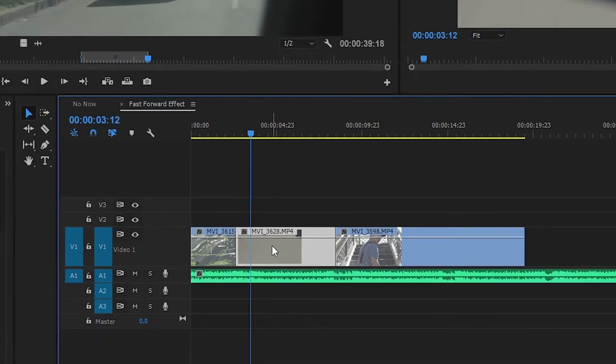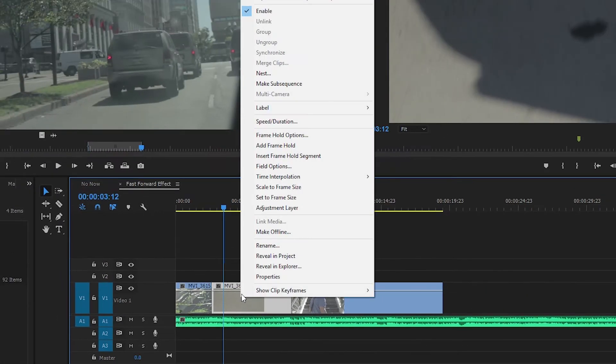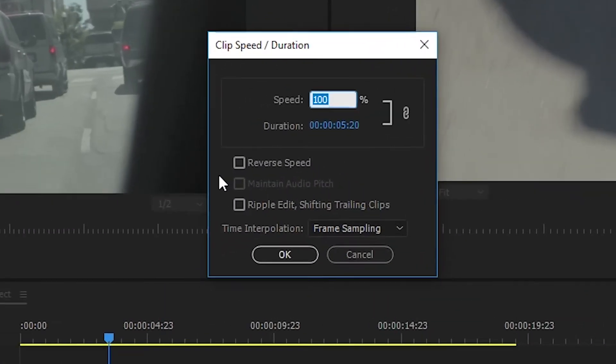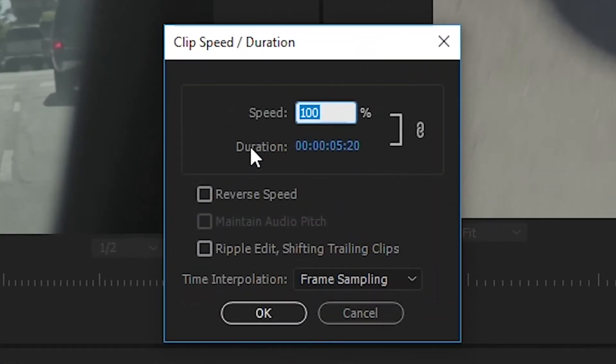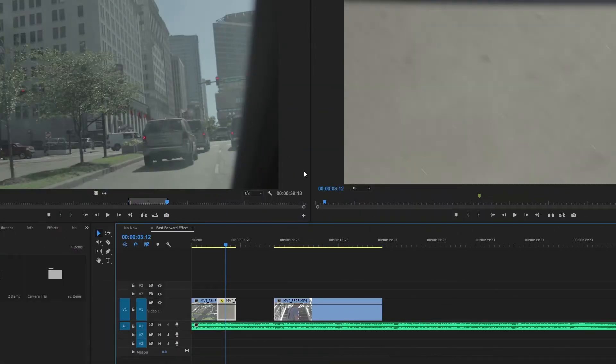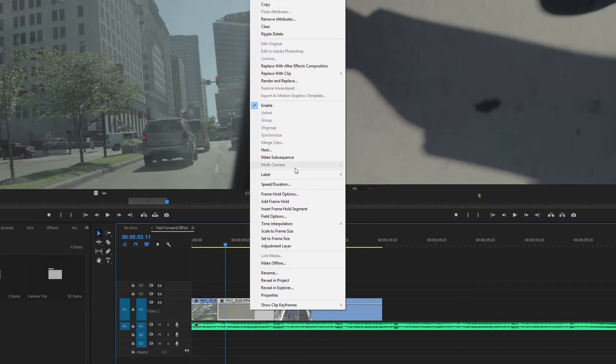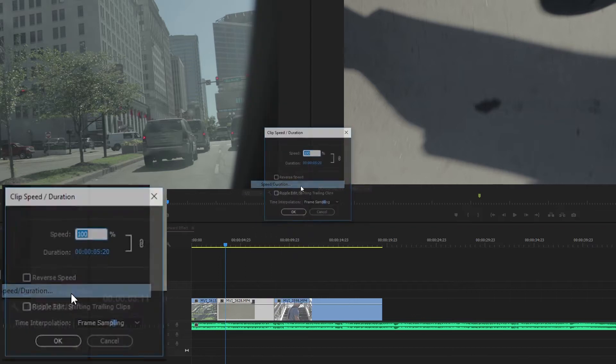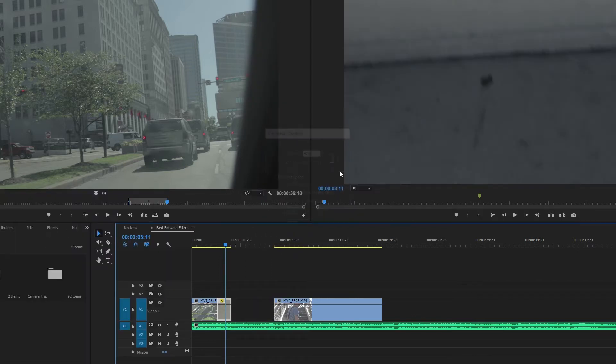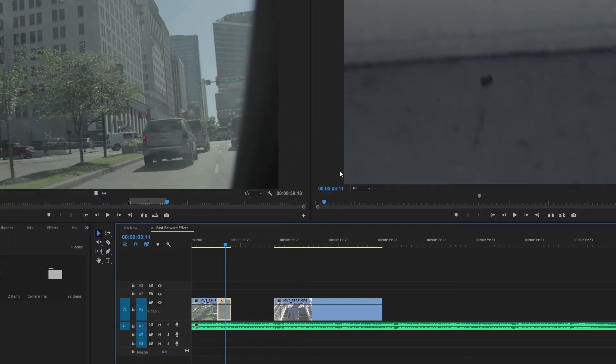They'll try and change the speed by clicking on the clip, going to speed and duration, and then trying to speed it up by typing in any number. 300%. They'll do that. Oh, that's not going to work. They'll undo it, click it again, and then try 400. This is not a very efficient way to do it.